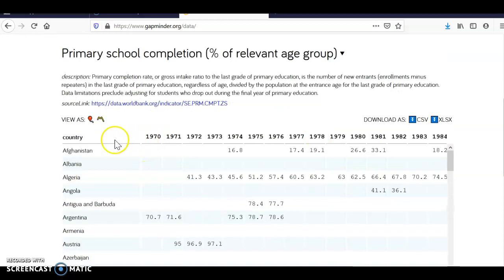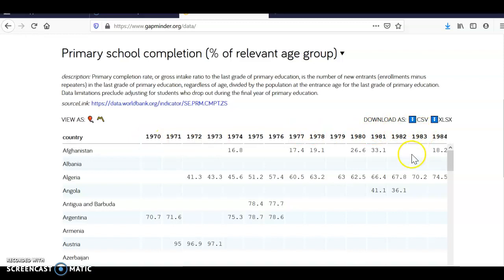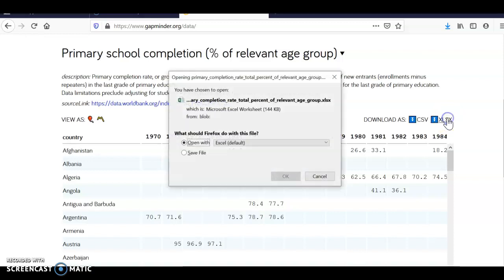Everything's listed by country and then we have by year. So I want to download this into Excel. You can download it here. So you click this and you open it with Excel.